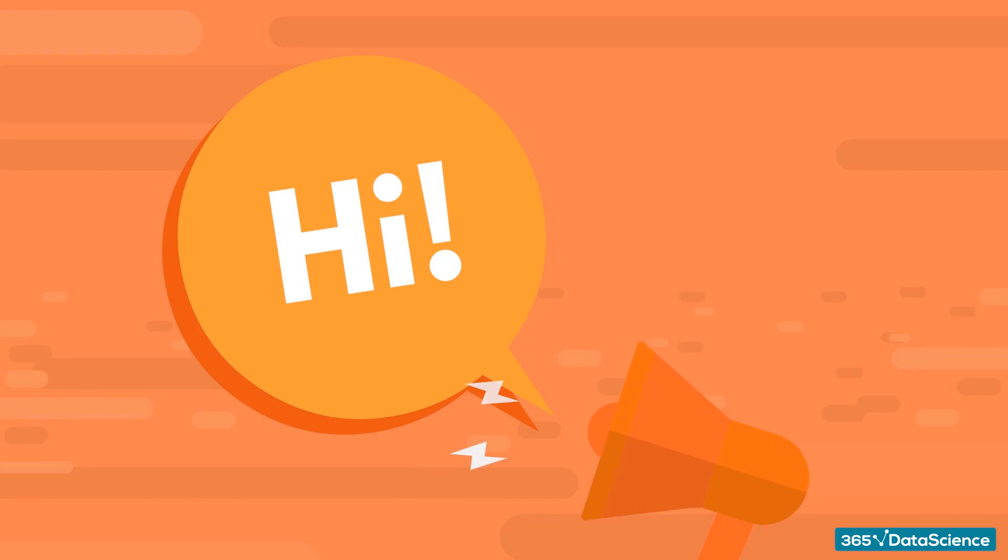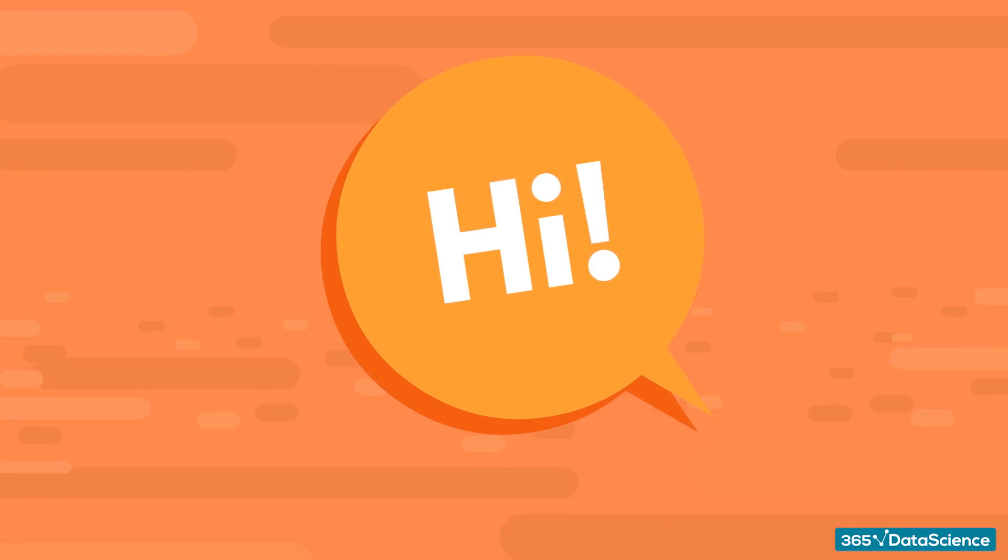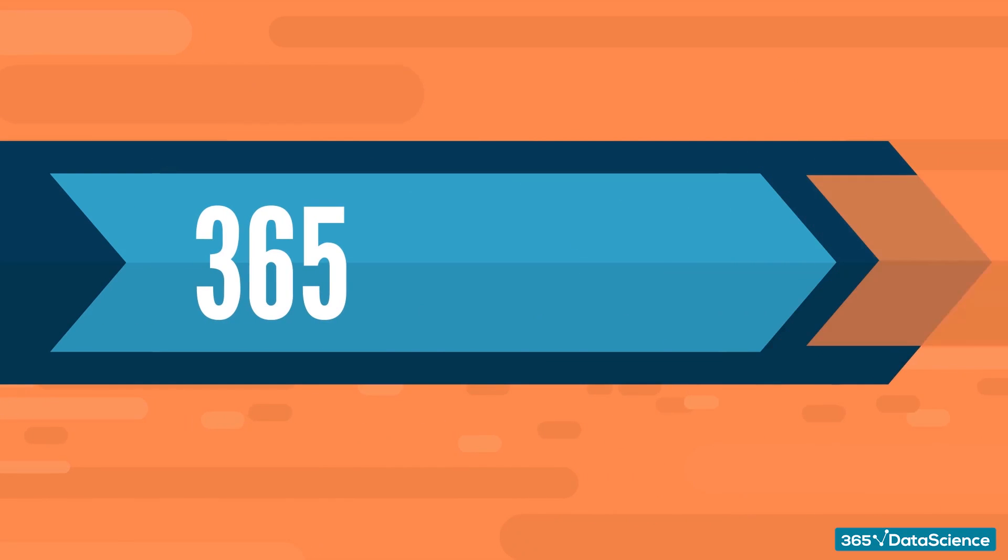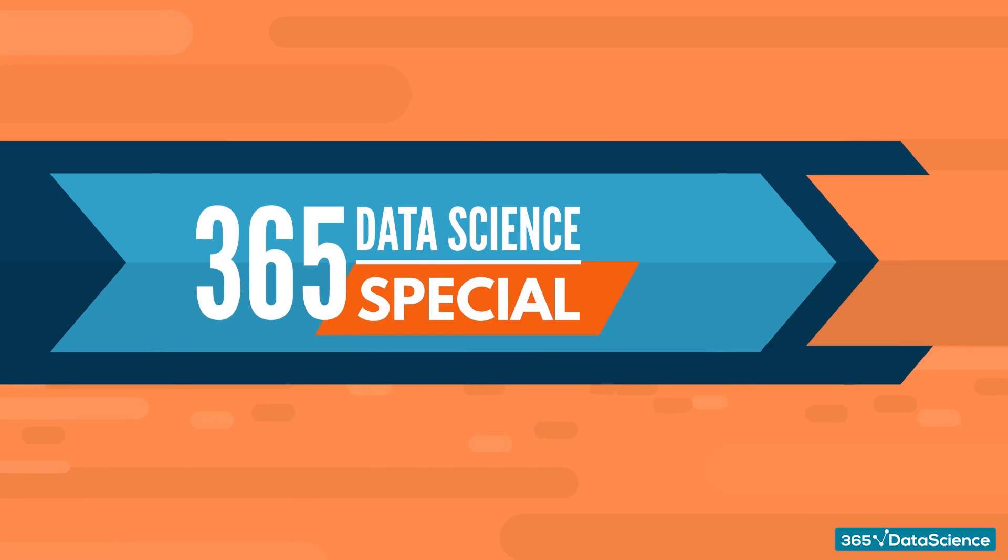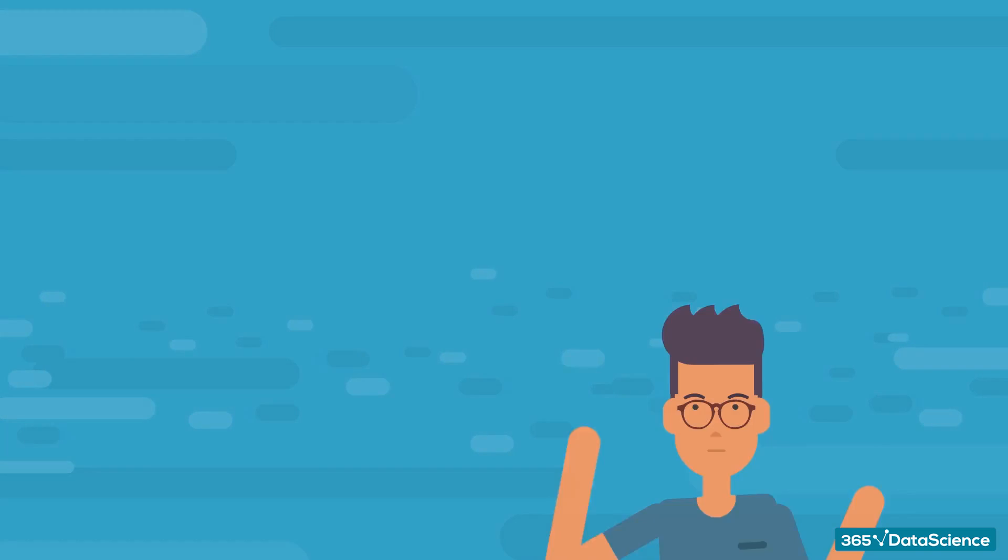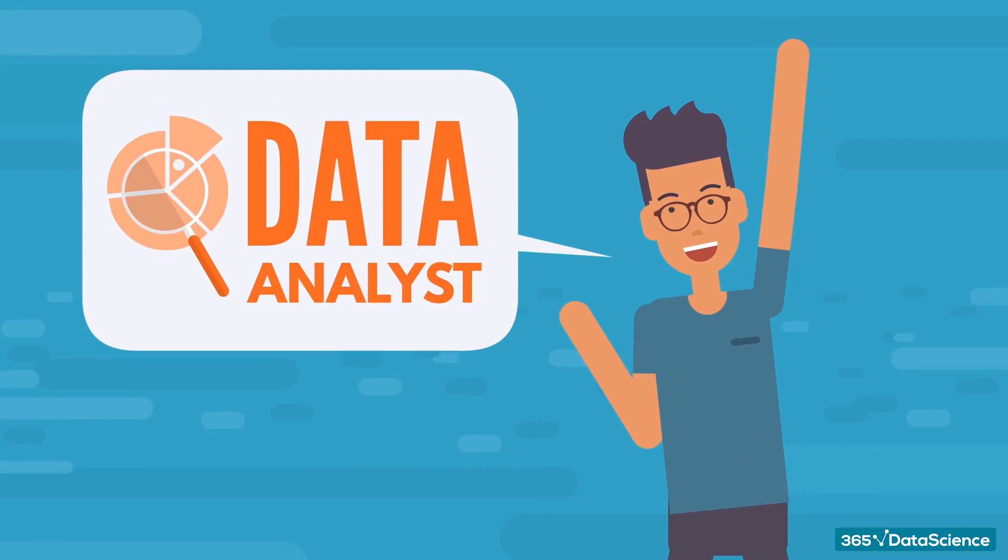Hello everyone, and welcome. It's time for another 365 Data Science special, and this time, we'll talk about an alternative way of getting into data science. That's right, we'll talk about becoming a data analyst.